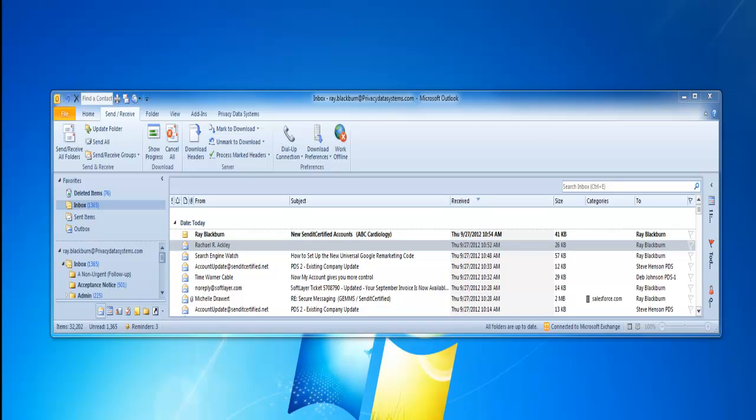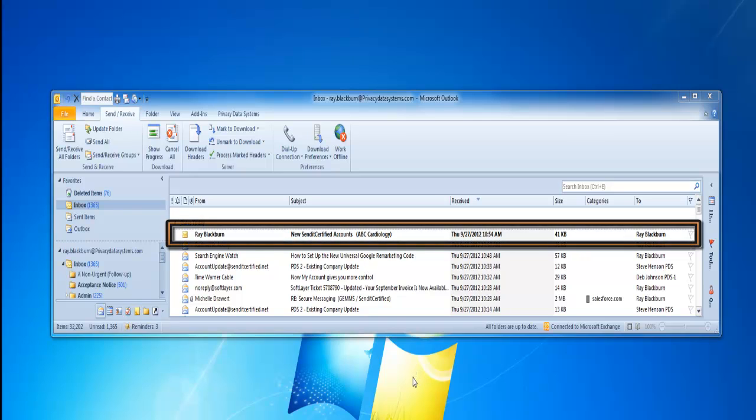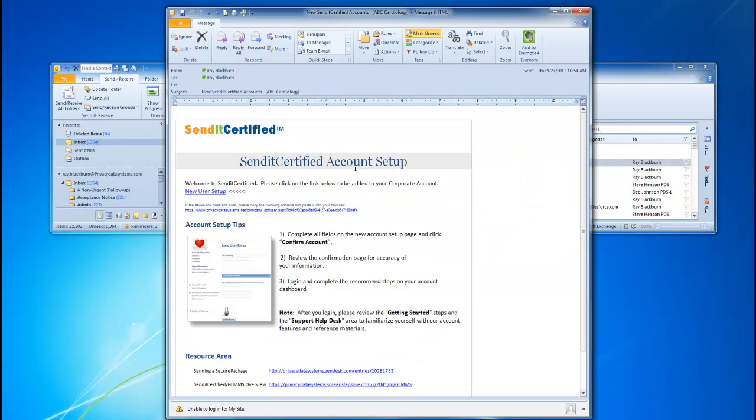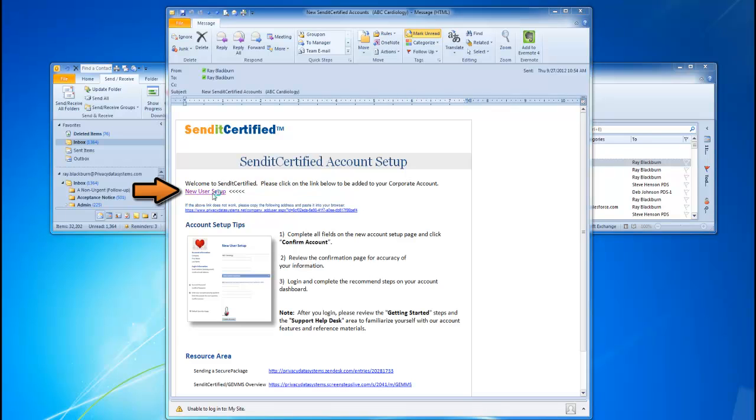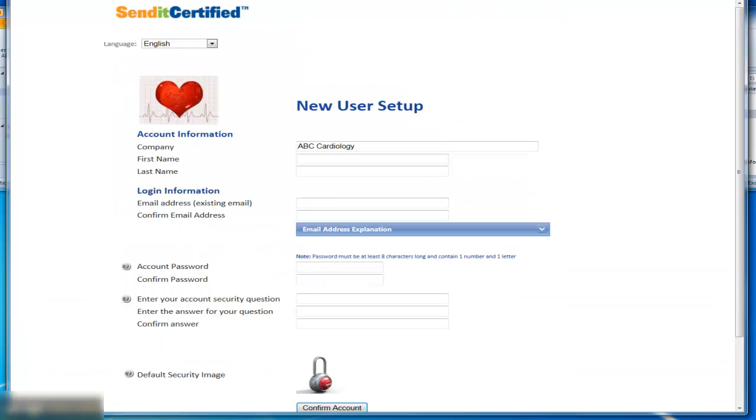We're going to be sending you an email and it will come into your email client just as you see the example that I have on my screen. Once you receive the email from SendItCertified, you'll open the email and you'll have a link provided. You'll just click on that link specifically for your company.